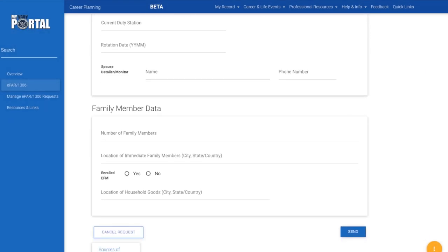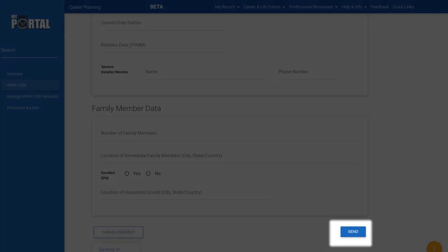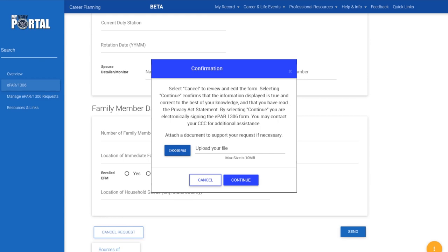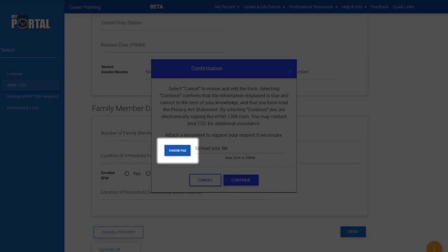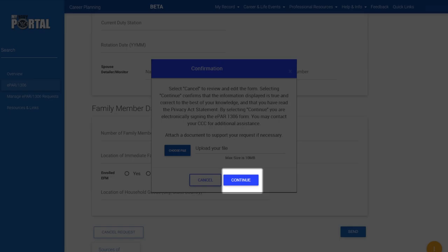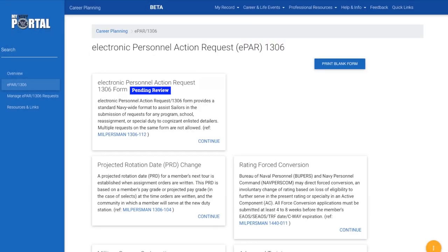When you are ready to submit to your CCC, double check your work and click Send at the bottom right. In the confirmation window, you can attach supporting documentation by clicking Choose File and following the prompts to attach a file if needed. Then click Continue to submit. The status of that request type will change to Pending Review.